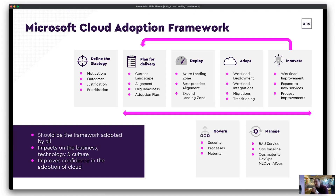Plan for that delivery — what's the current landscape, how does it align, is your organisation ready, and what is the adoption plan? Having that adoption plan and roadmap is crucial: where you're looking to go from here, one year, two years, three years — it gives you something to focus on and work towards.